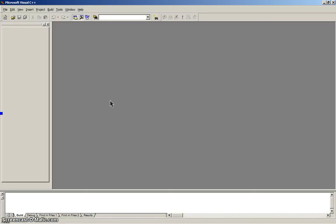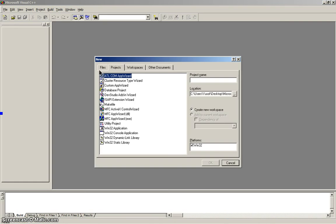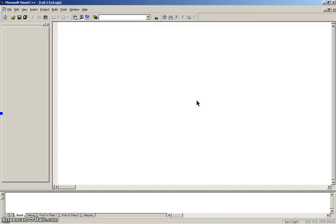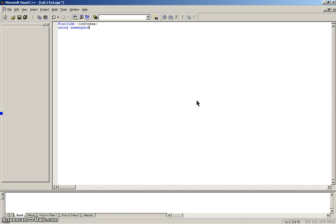So first let's start Microsoft Visual, Ctrl N like before, files tab, C++, let's call it lab 1, exercise 2. Alright, so we're going to use the basics as we said from before, include Iostream, using namespace std, int main, open, and open your body.